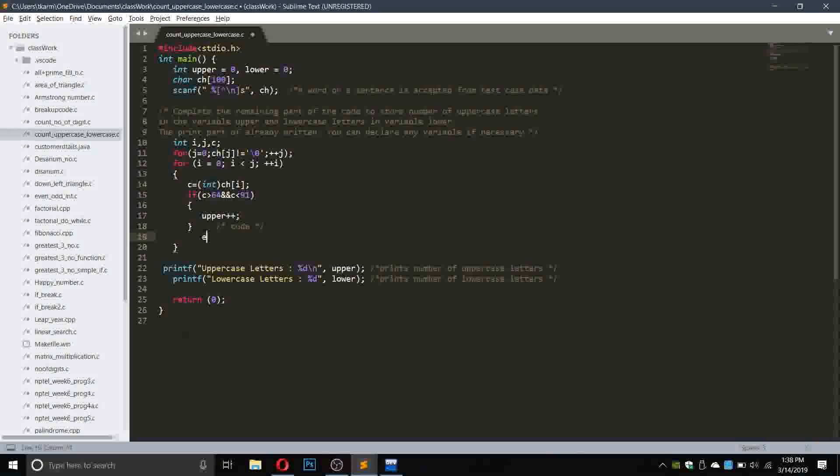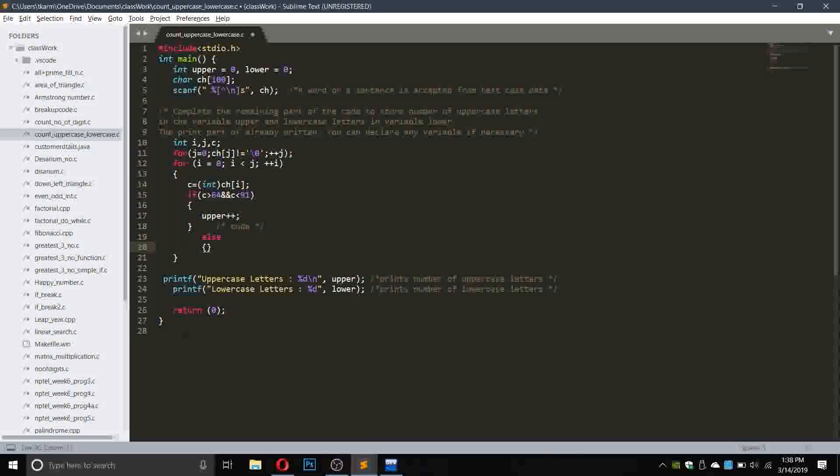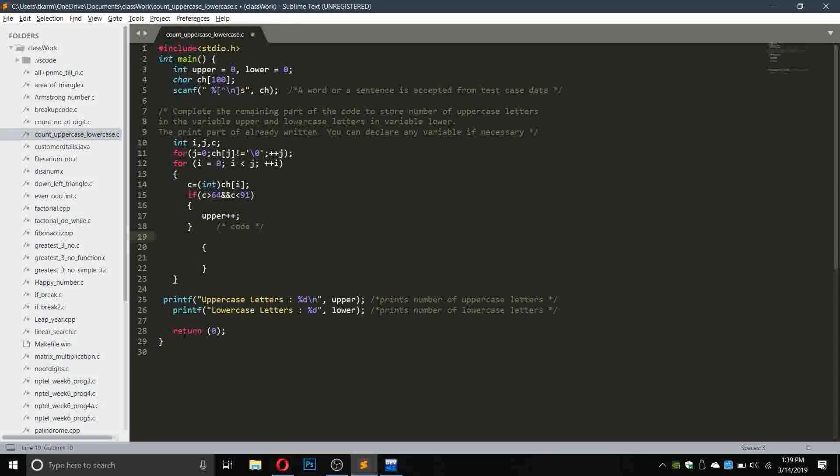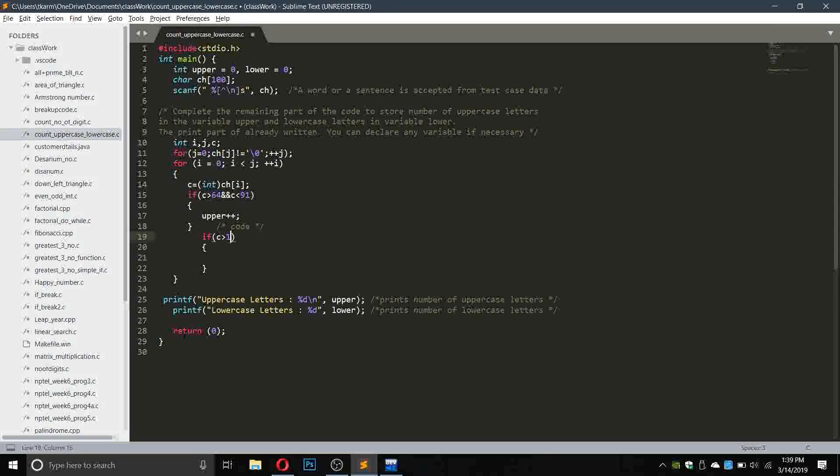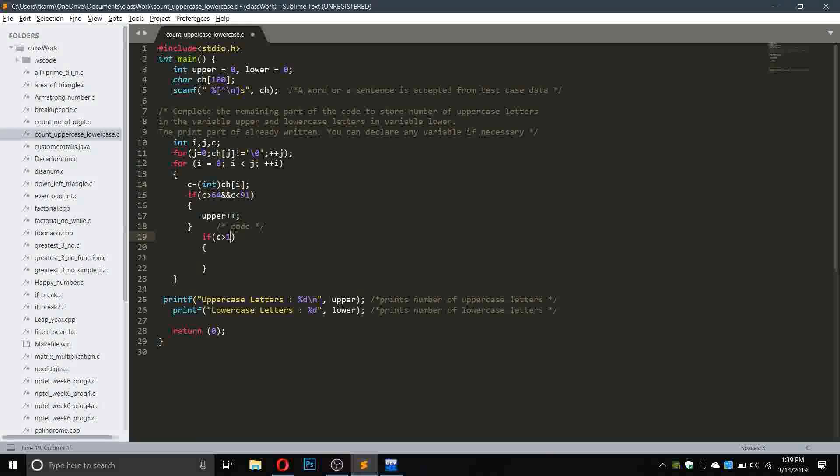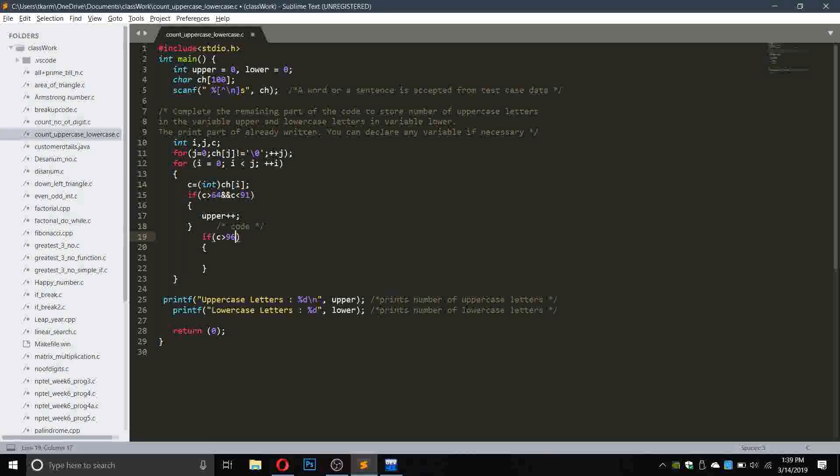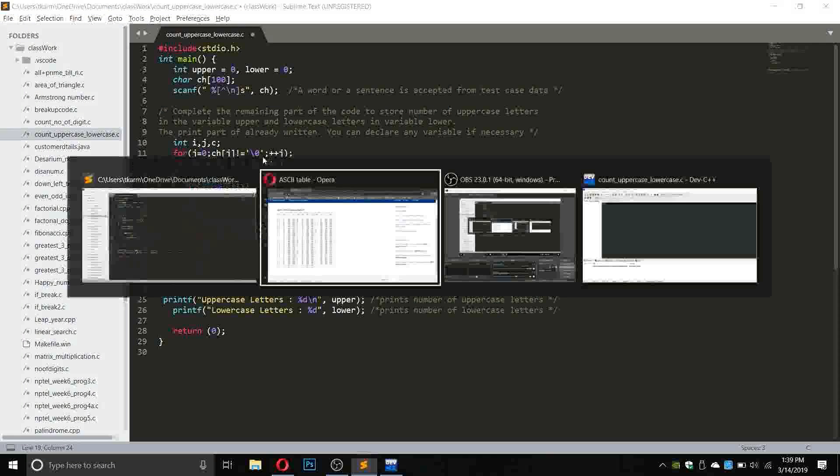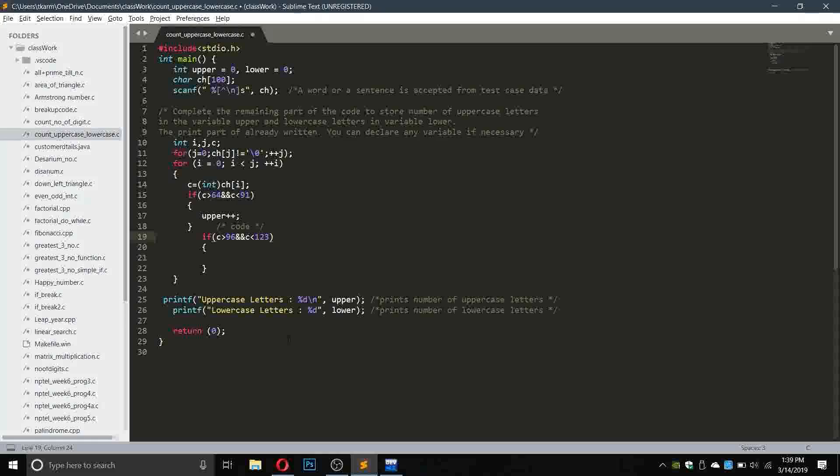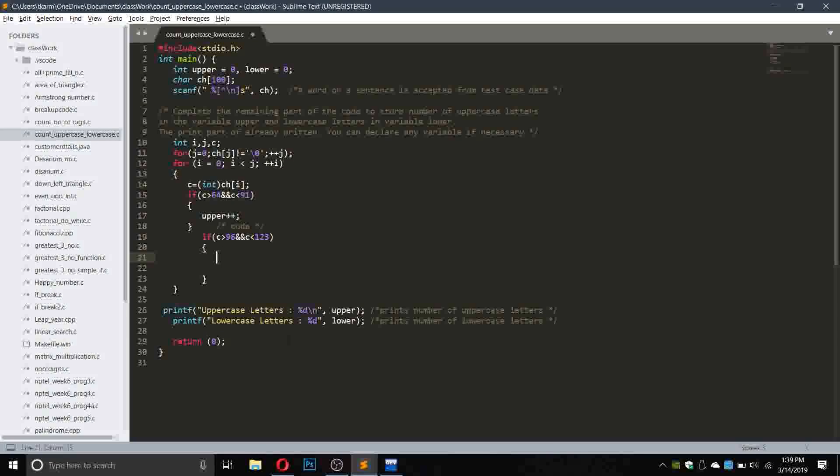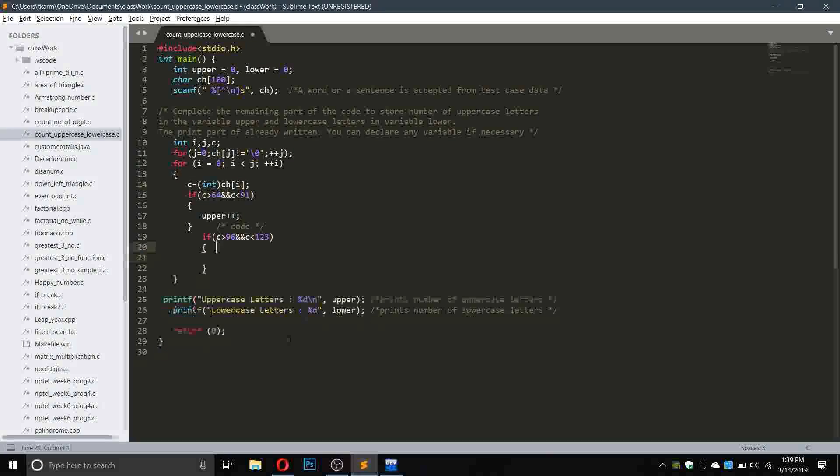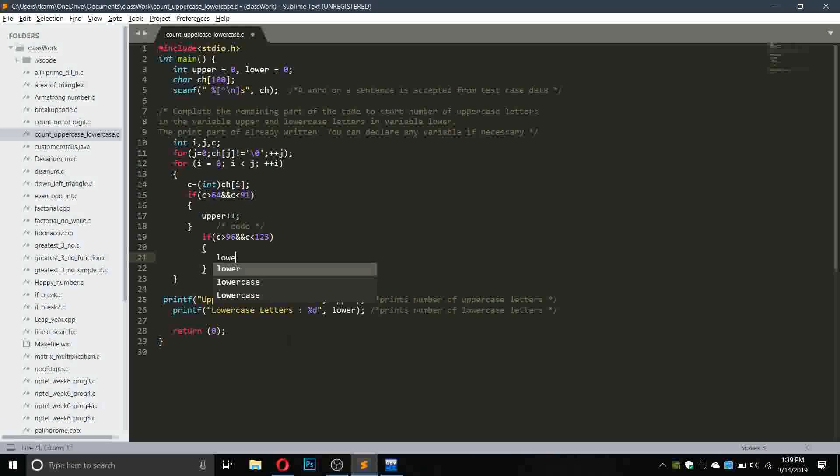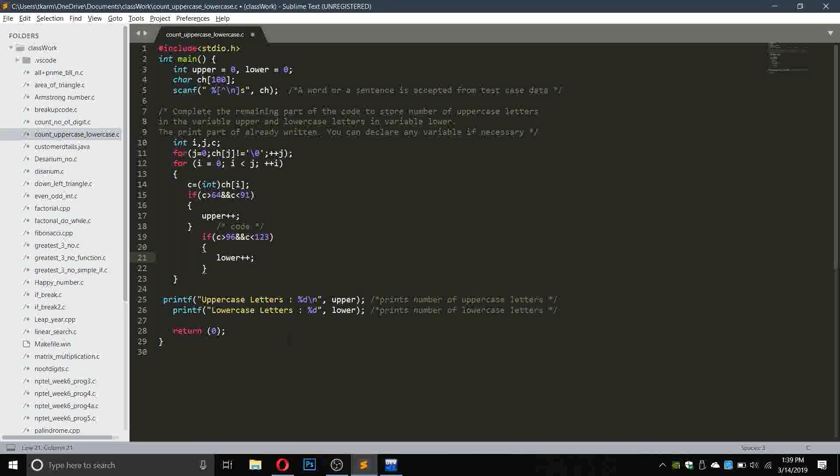Not else, we'll take if c greater than 96, because lowercase a is 97, and c smaller than 123, because z is 122, then lower plus plus. This will count the number of lowercase letters present.